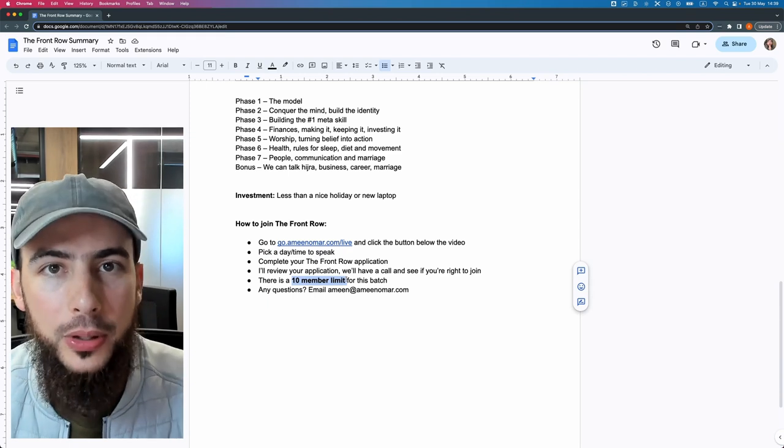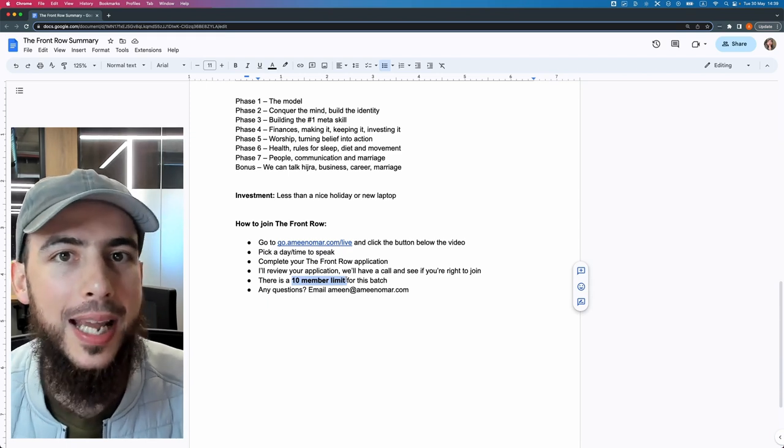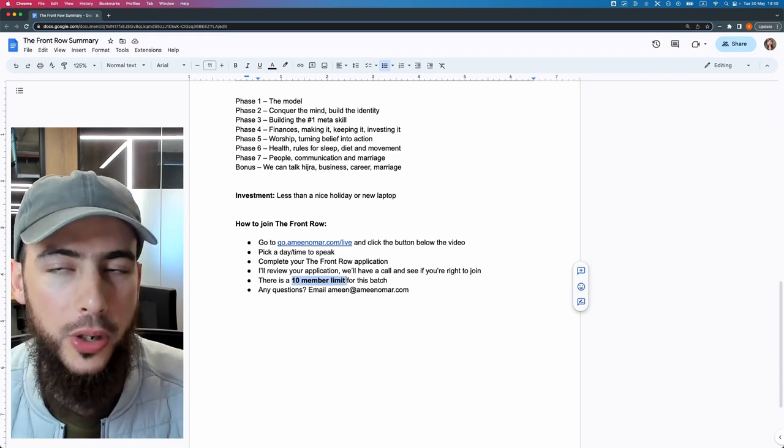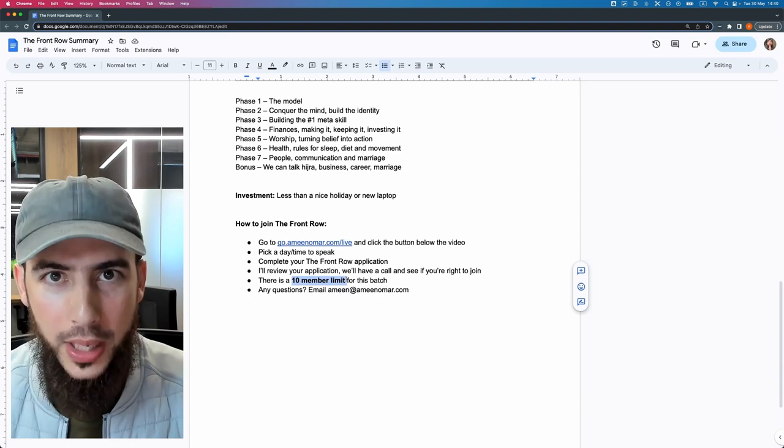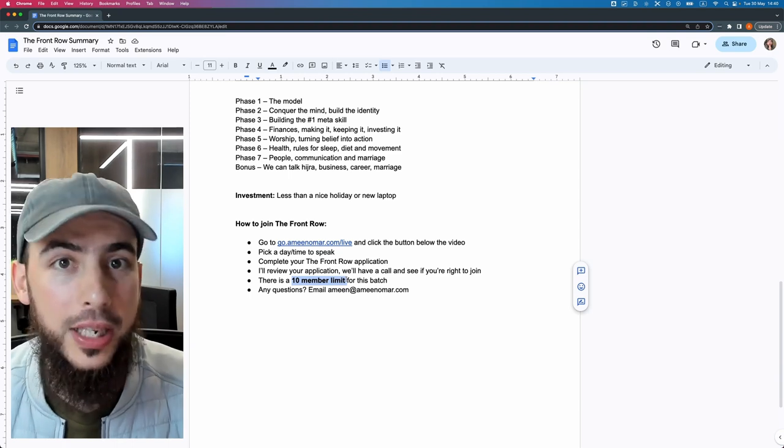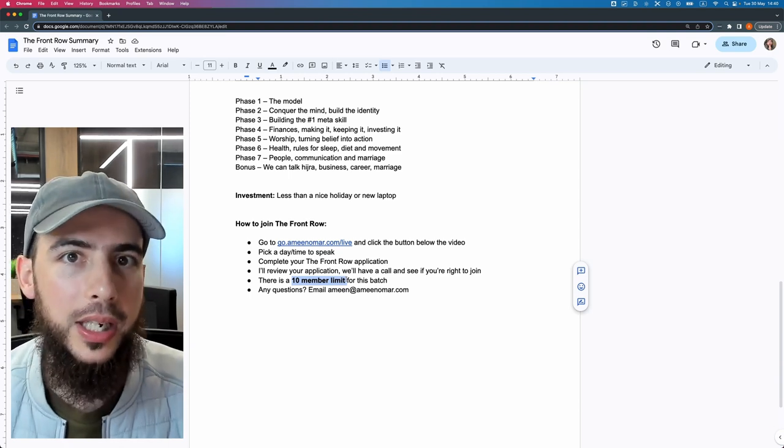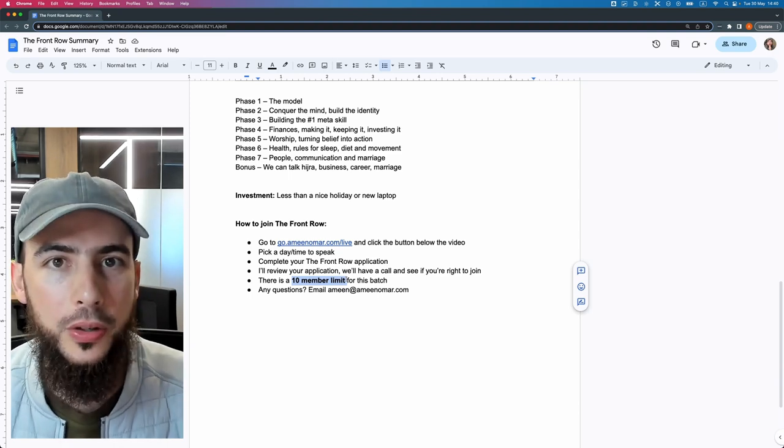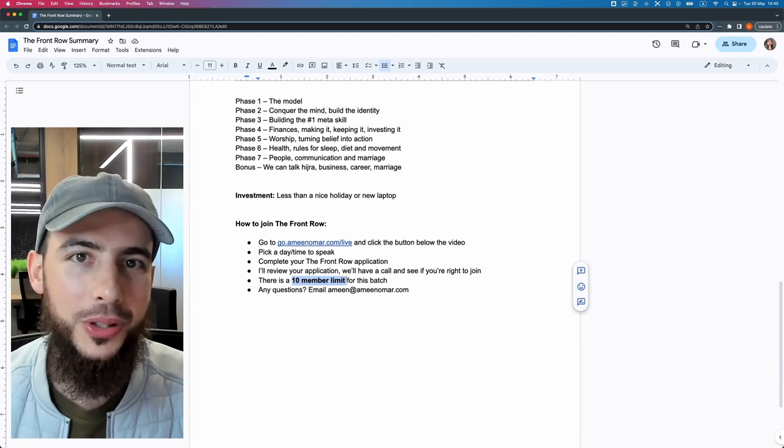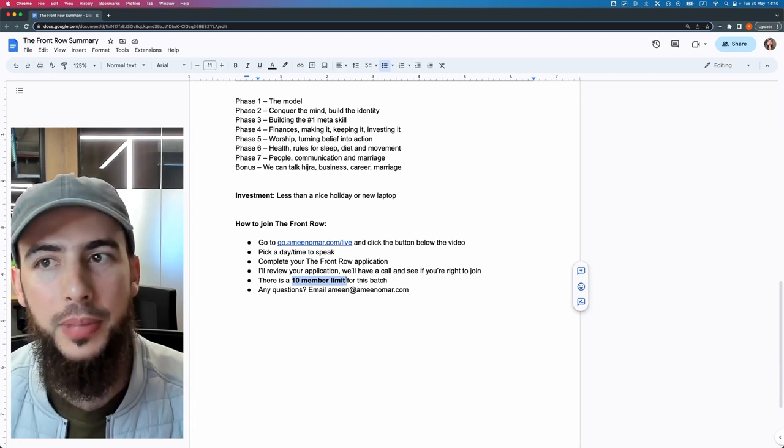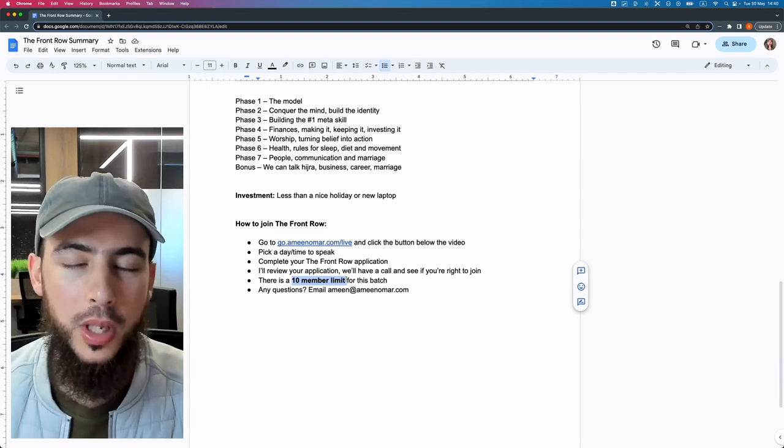When we first opened it up, there was a member limit of 10 people, and we filled that up very quickly in 10 days, approximately. So you're going to want to move quickly, file your application right now, let's have a chat, let's see if we can help, let's see if you'd be a good fit, and inshallah, we'll get you on board within that time before the time runs out and before those slots run out.